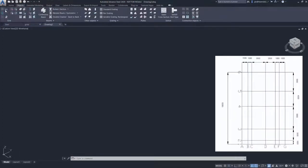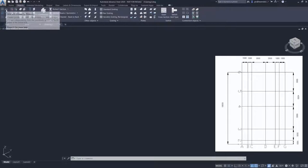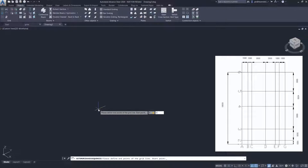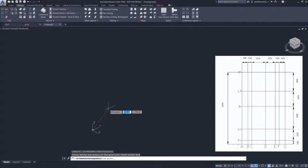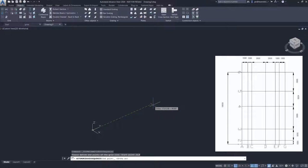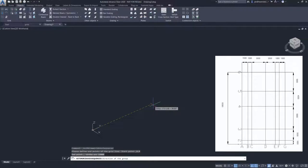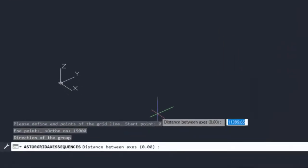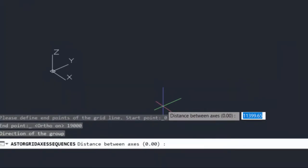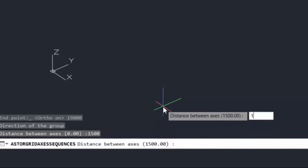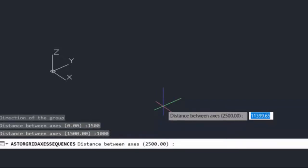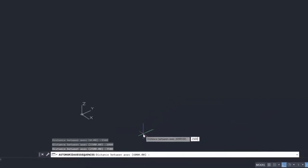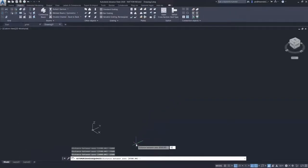There are various facilities to create grid. For this uneven grid, we will use grid with groups by distance. We will start by creating grids along the x-axis. We define the length along y-axis at 0,0 and 19,000 along the y-axis. Next, we define the direction for the spread which is along the x-axis. We start creating the spacing. The number in the brackets will show the total length so far. We finish with hitting return twice.